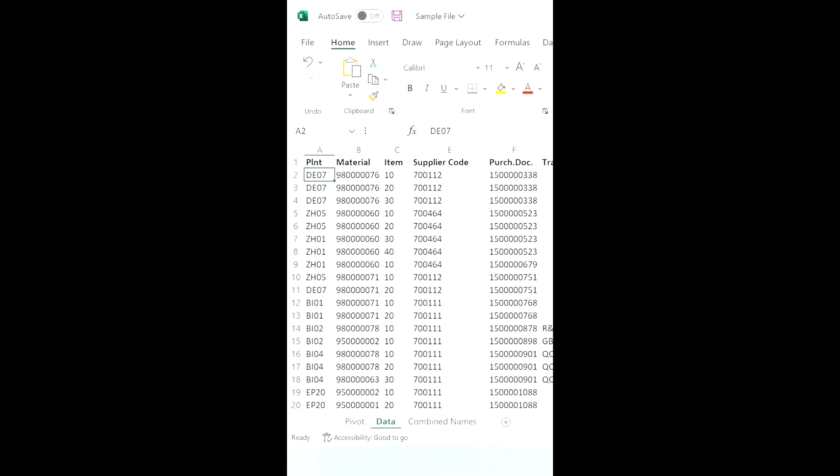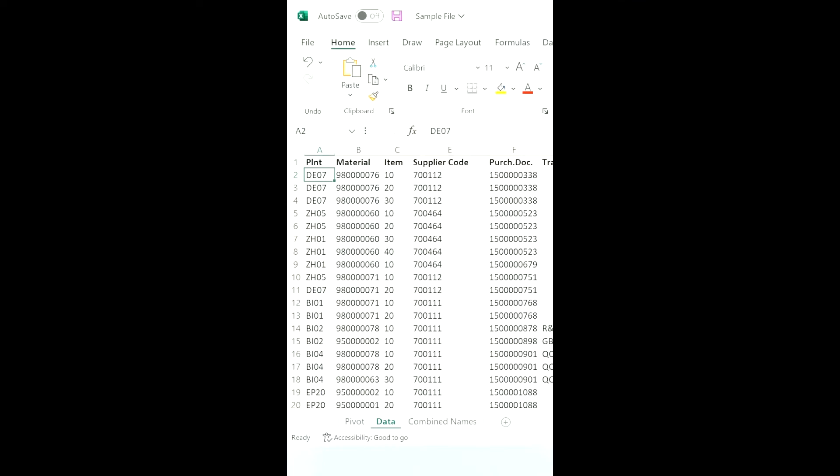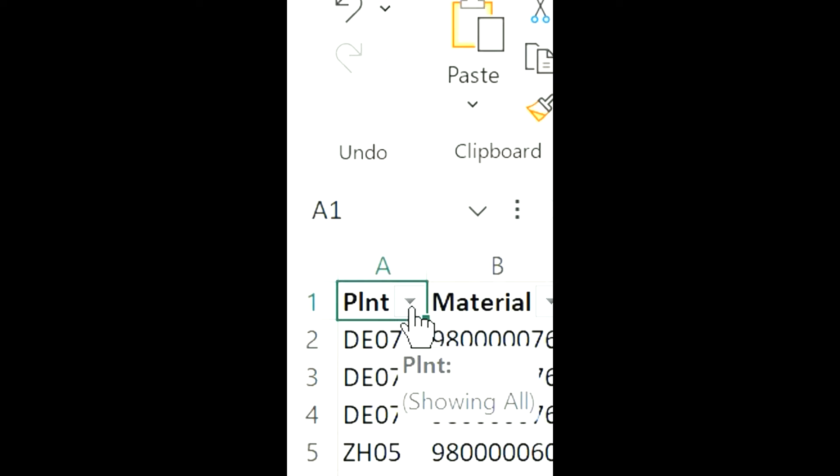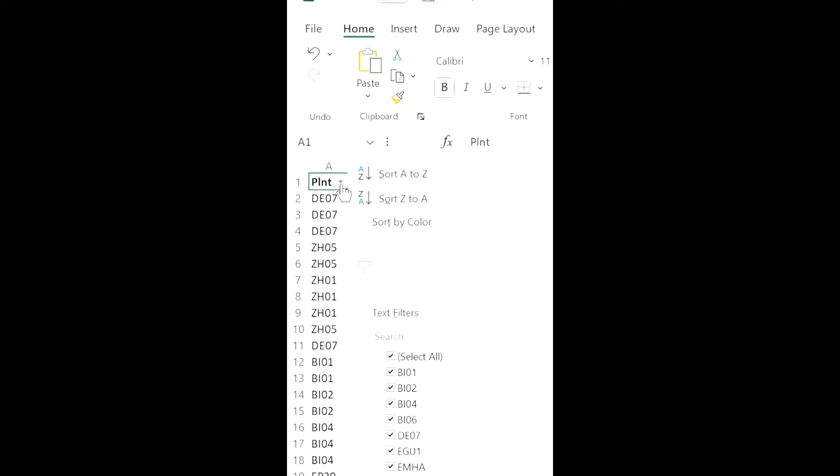Let us open the Excel file. Once open, just press Alt, H, S, and F on your keyboard and there it's done. You will see the filter has been applied just by pressing simple keys on keyboard with no use of mouse.